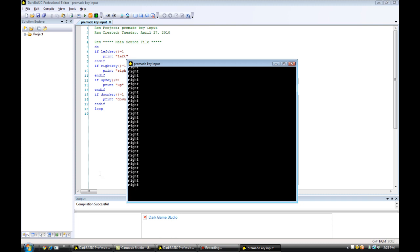Don't worry if you didn't understand what I just said, because it is not really crucial to learning how to use this program. So let's exit out. Once again my computer is pausing up. When this stops pausing up, I'm going to just run through this program and tell you what all the commands are doing.